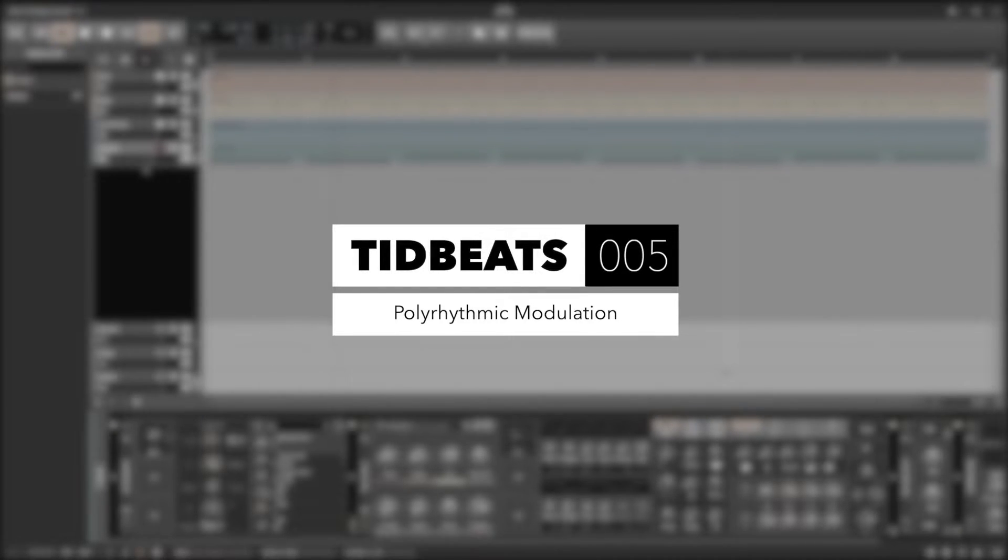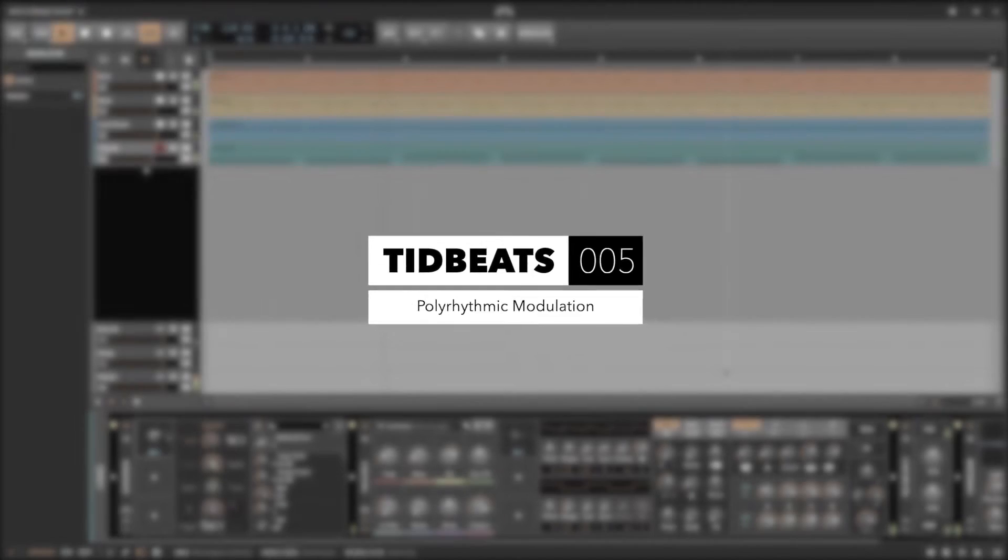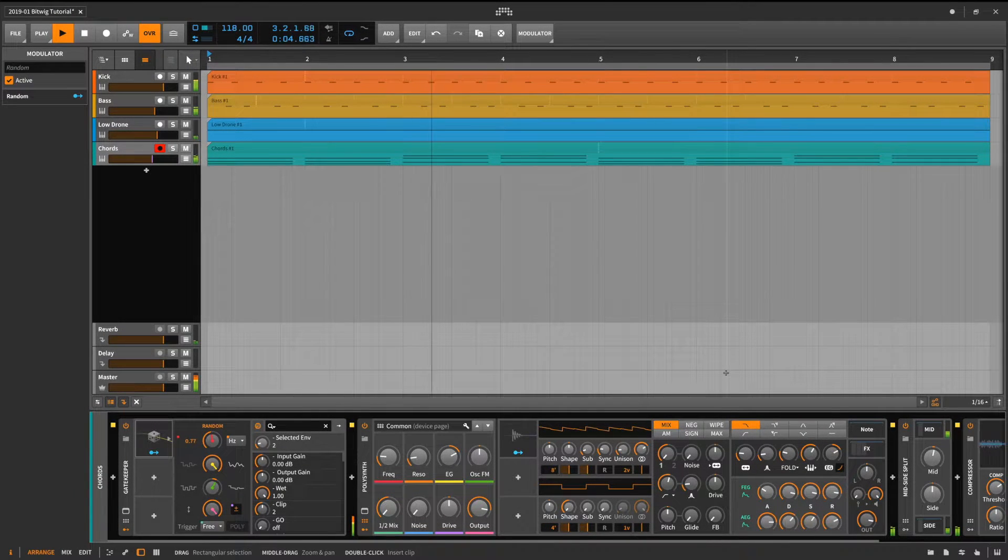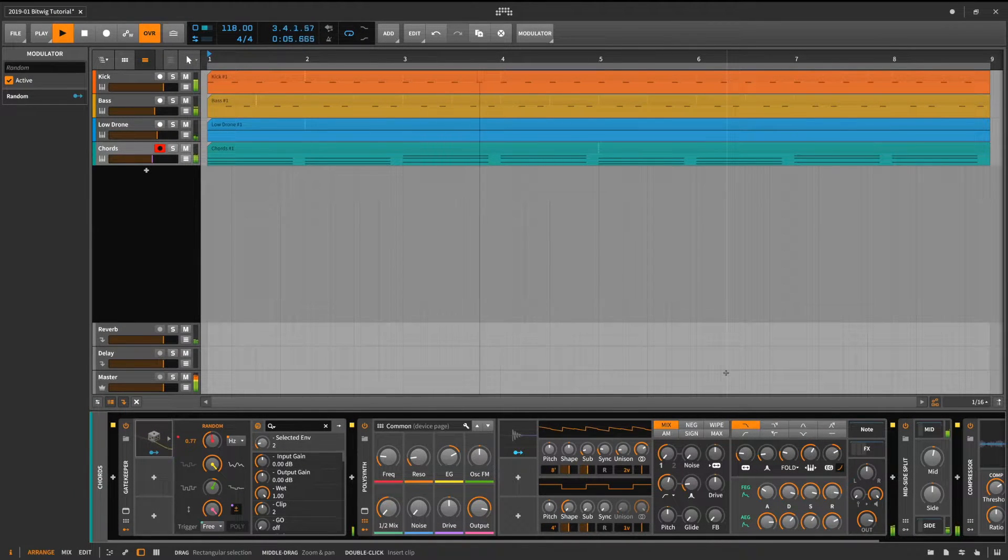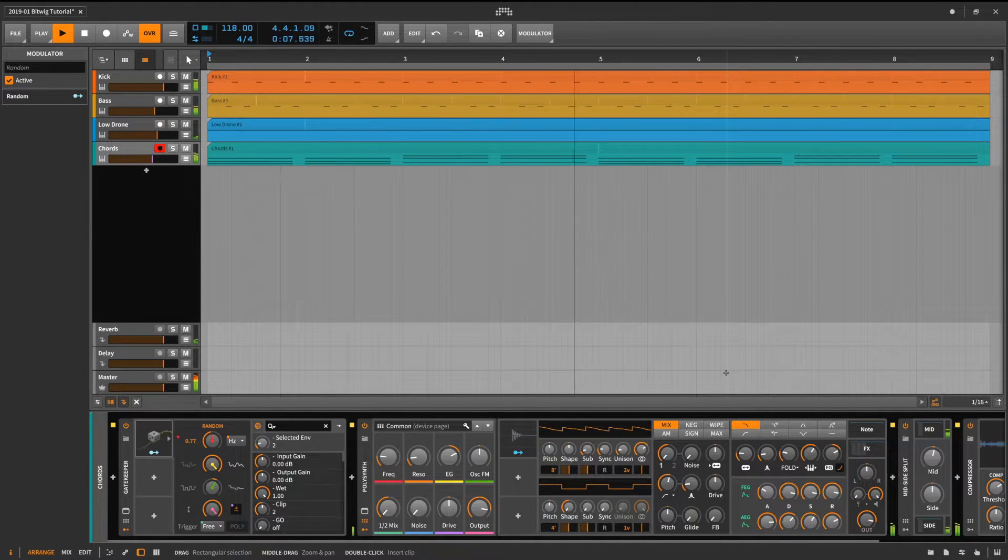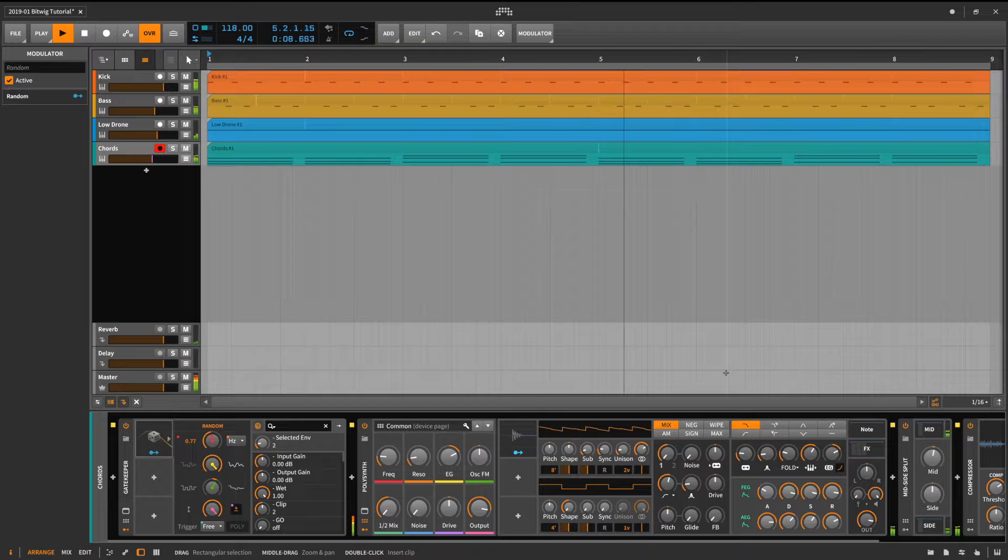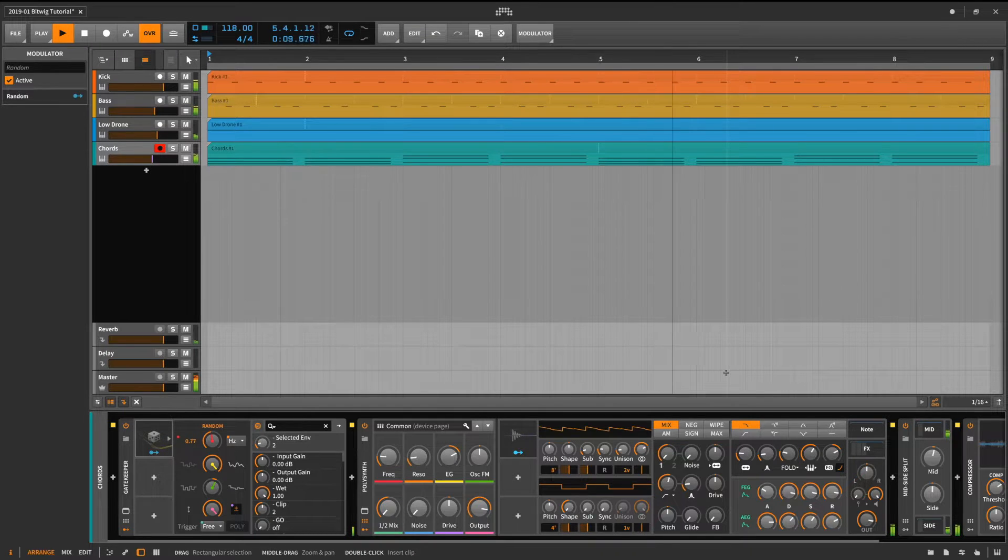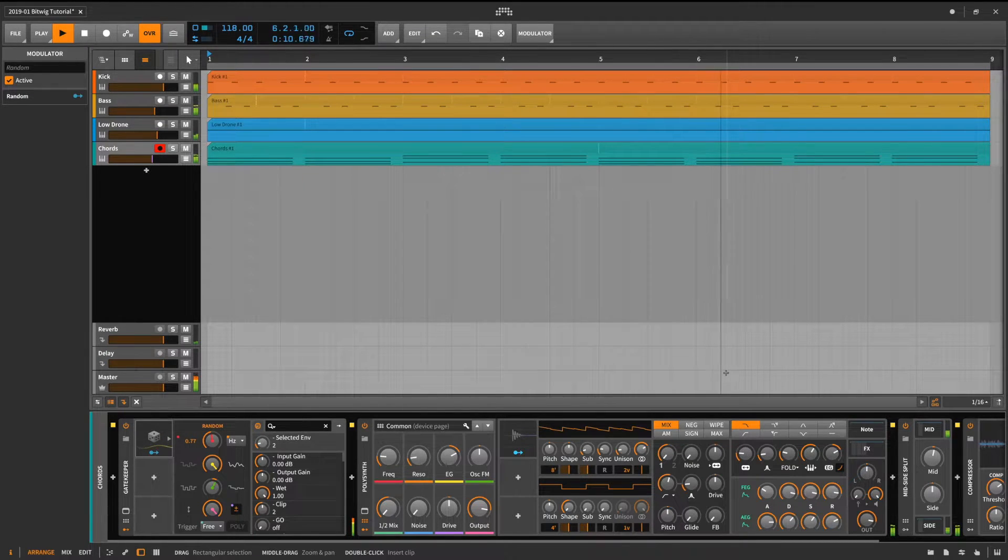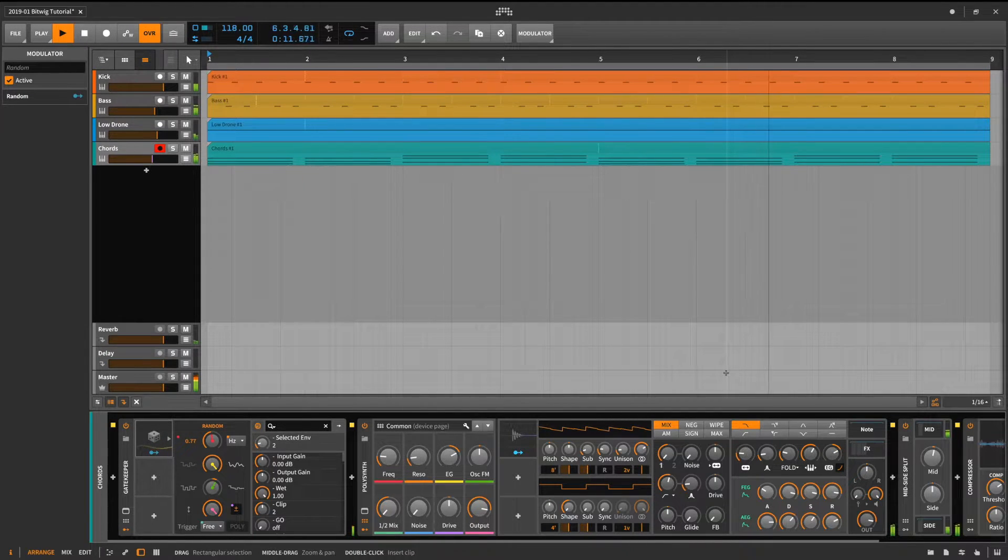So let's get started. I've already created a short beat looping in the background. The element I want to focus on are the chords.